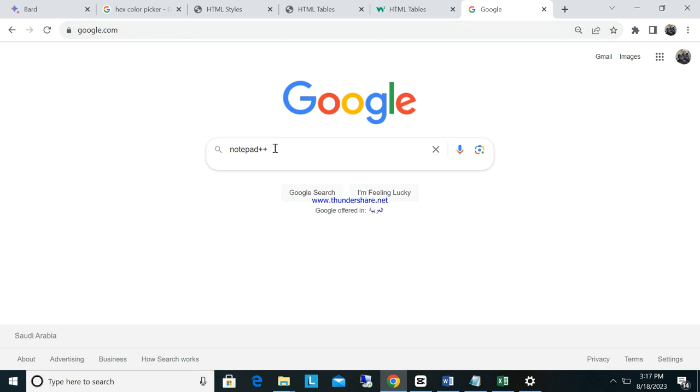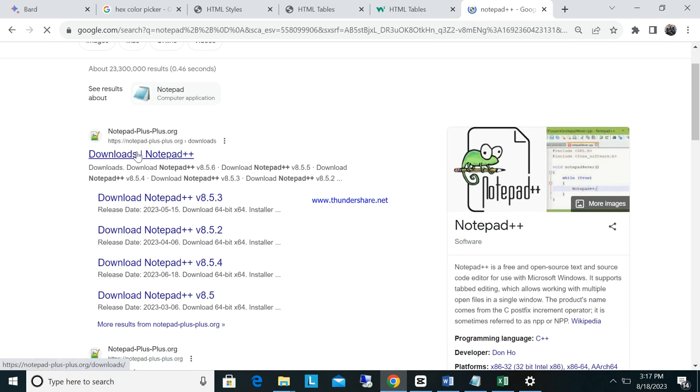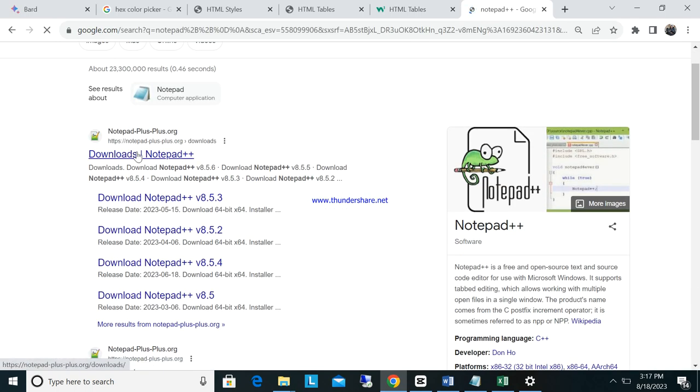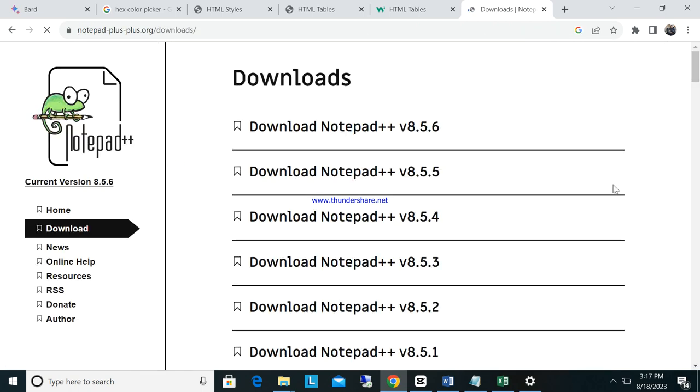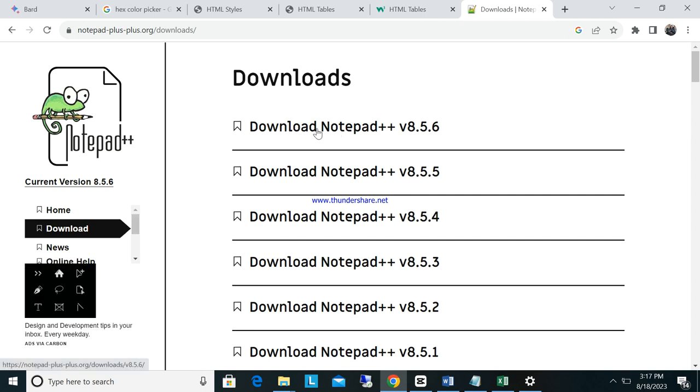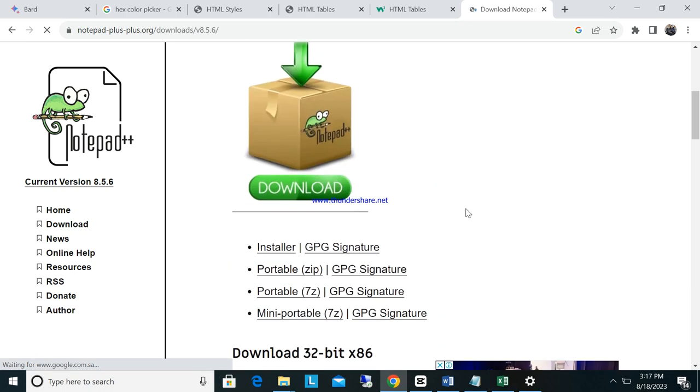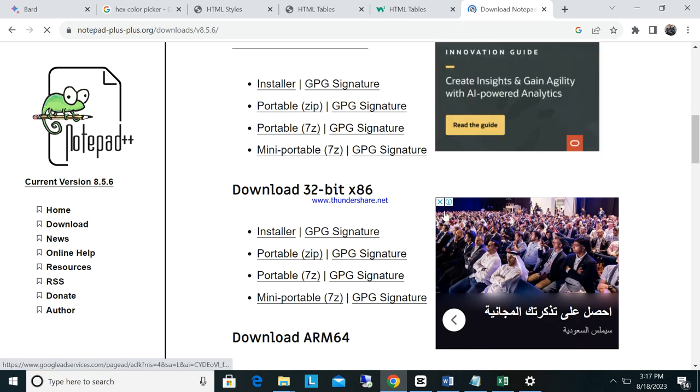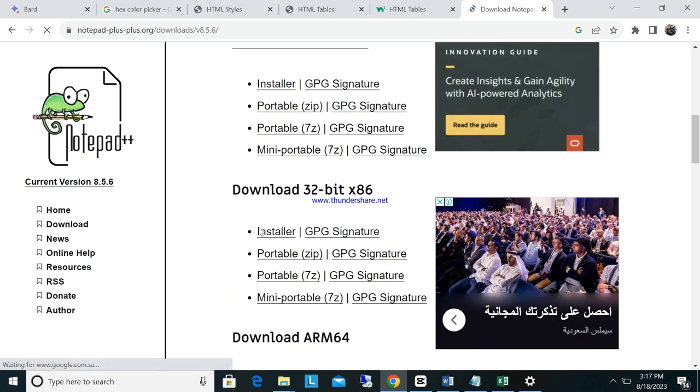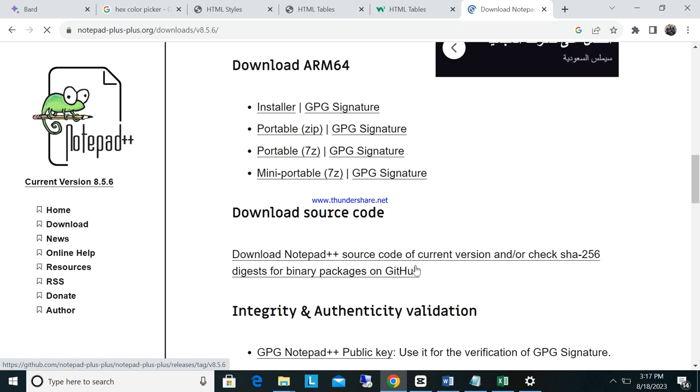Just search Notepad++. You can see Notepad++ downloads here, you can click this one. Then you can select the latest one. You can see here download 64-bit installer.